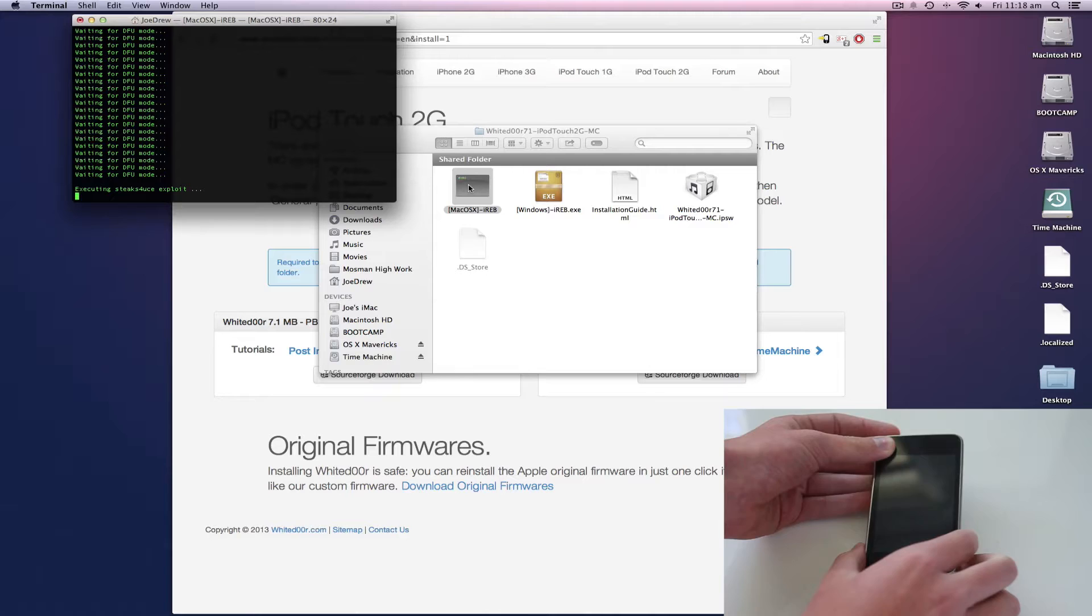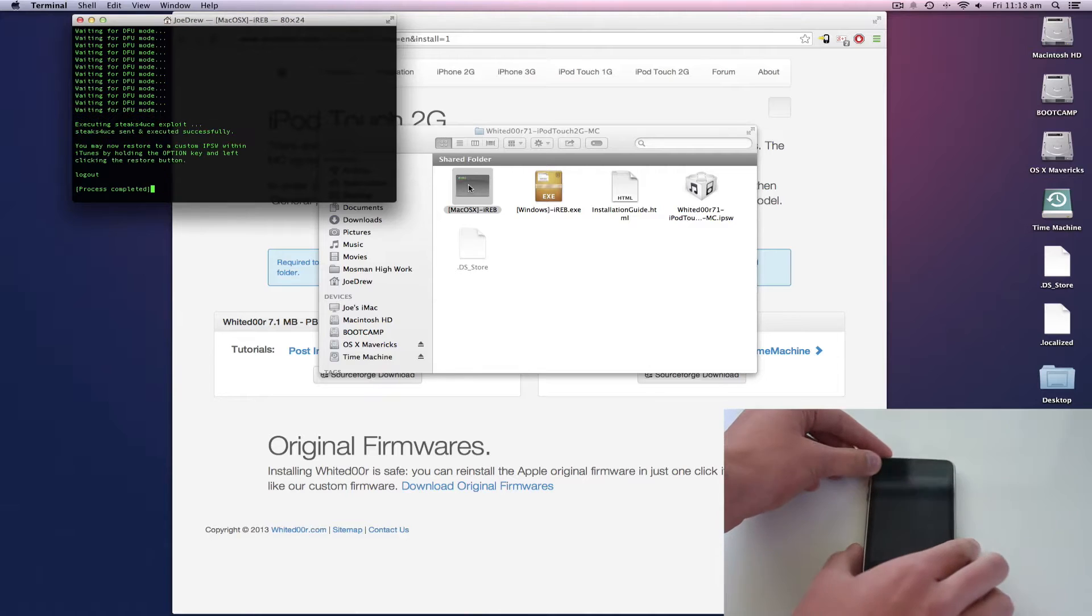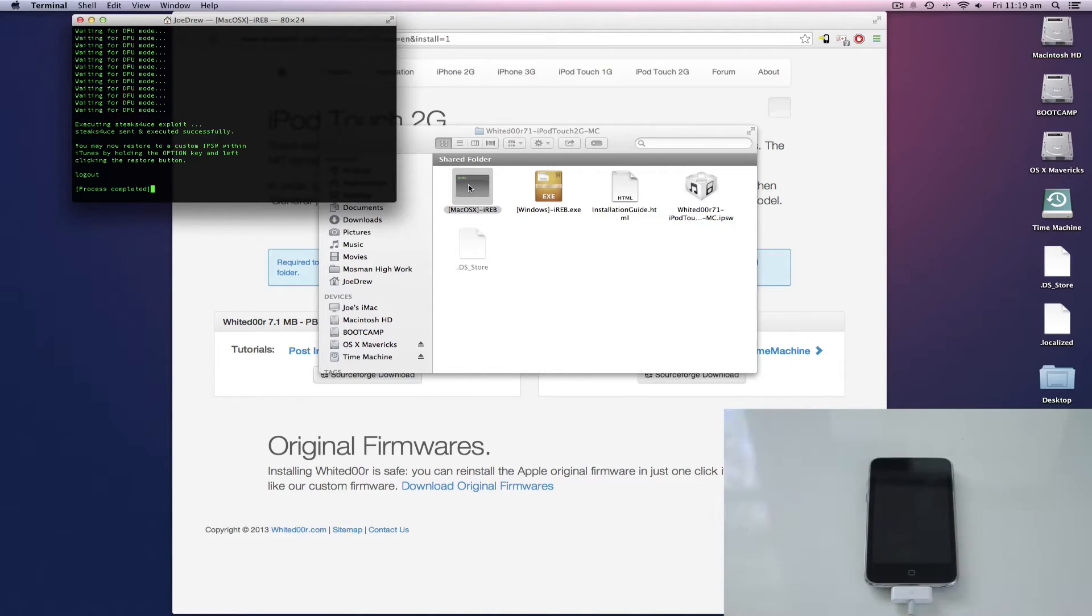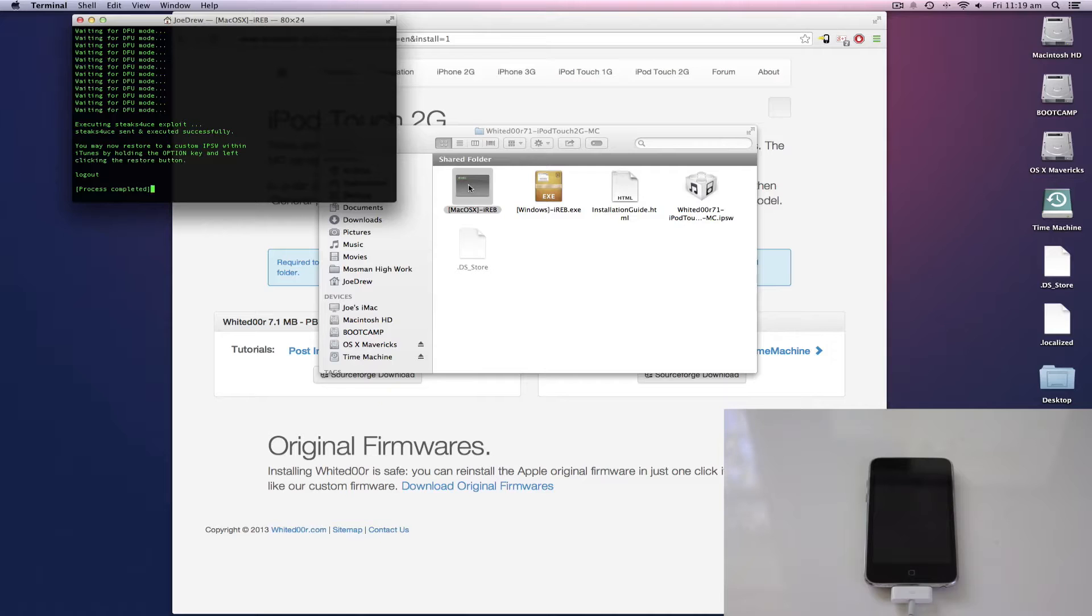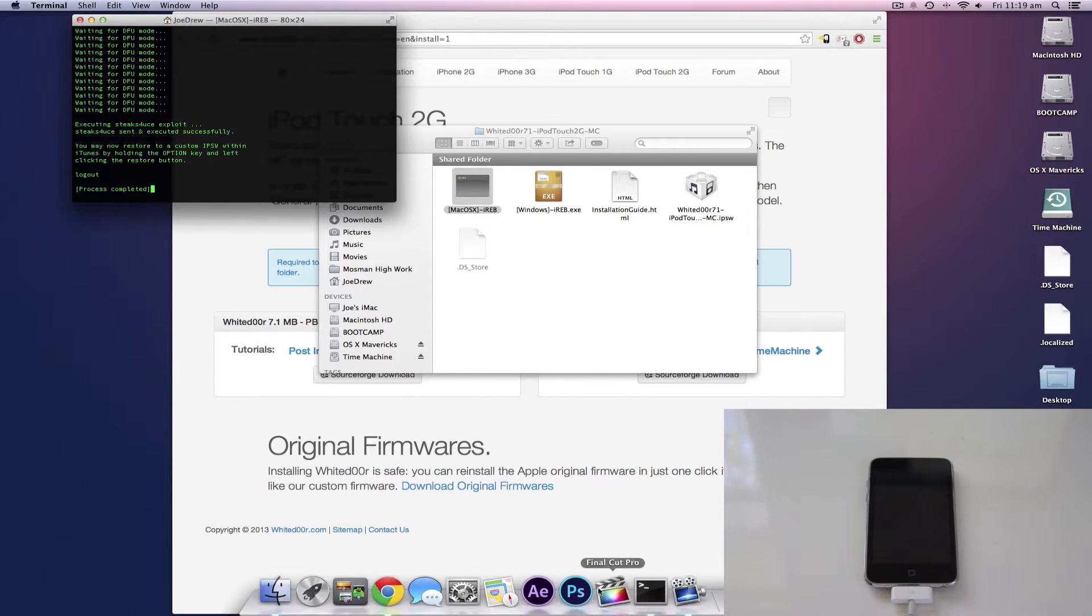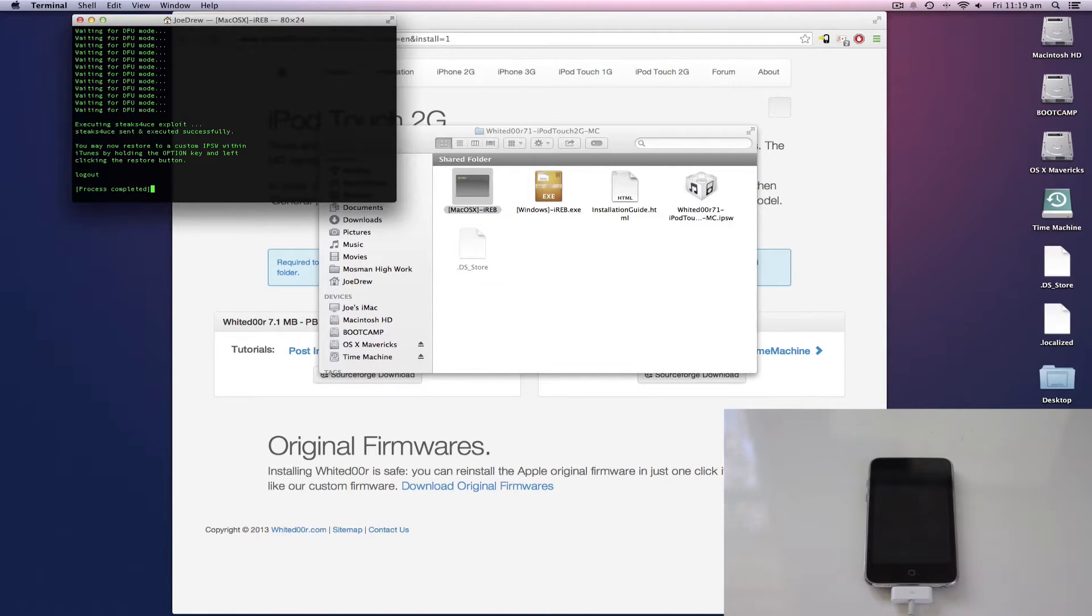Now we can see up on the desktop it has executed the stakes for use exploit. Now we need this to be able to install the custom firmware. You're then going to go into iTunes.